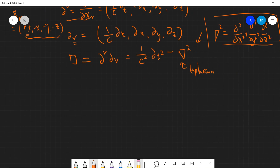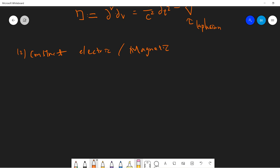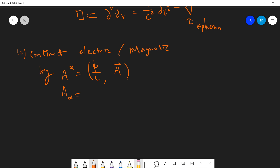So this is just setting up the notation and the tensor. The next thing we need to do is construct the electric field and the magnetic field by introducing the so-called A vector. I define A^α = (cφ, A), so this is the 4-vector potential. Then A_α (lower index) will be (φ/c, -A) — just change the sign here.